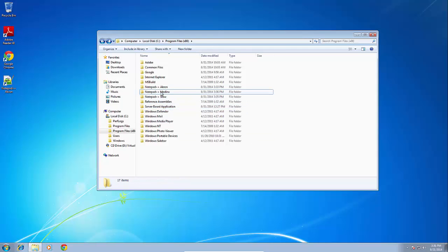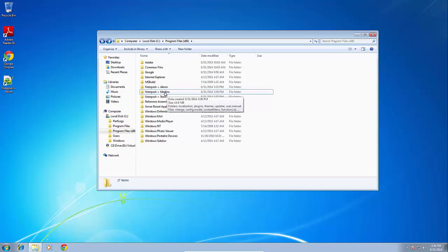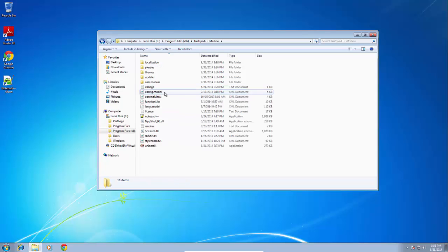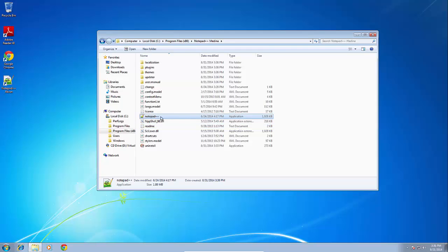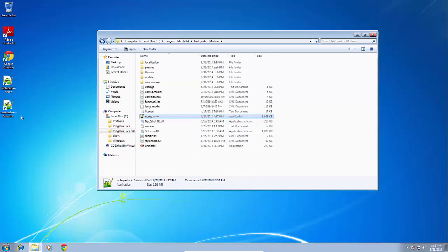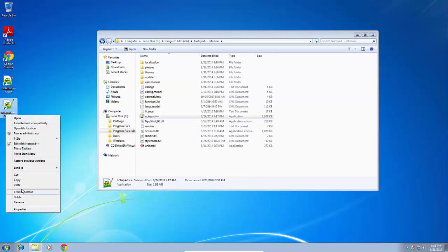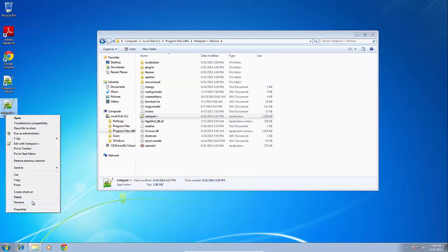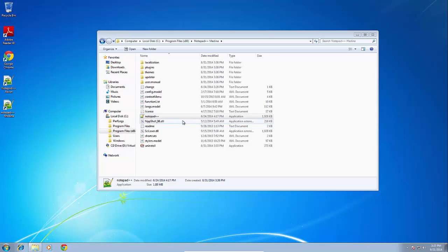And again, the way the system will know is—so first let's go to Medina. In the Medina folder, you'll have the application icon and then you'll just send this to the desktop. Once it goes to the desktop, we'll go ahead and rename it and name it Medina, so that way the end user knows that this is Medina.